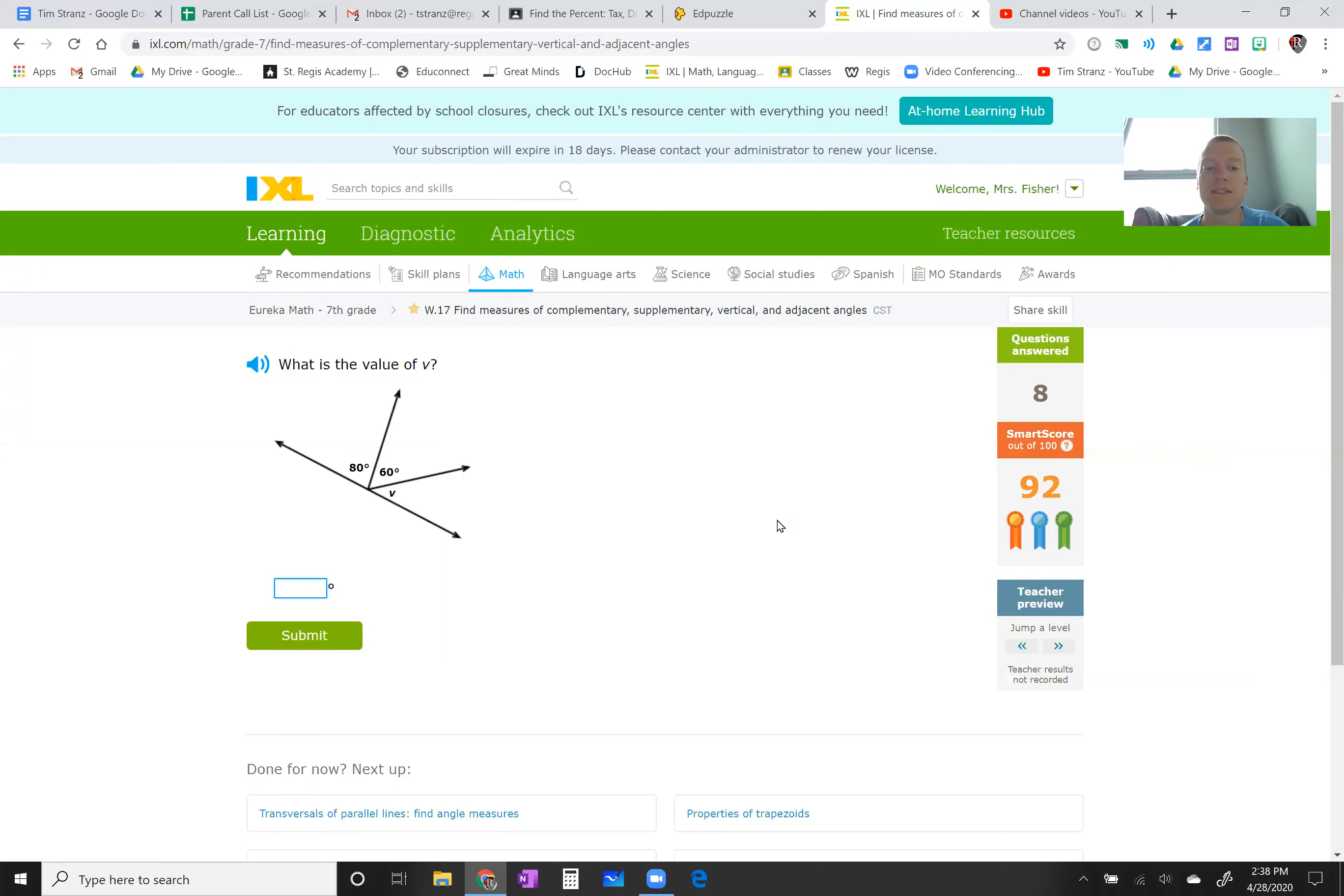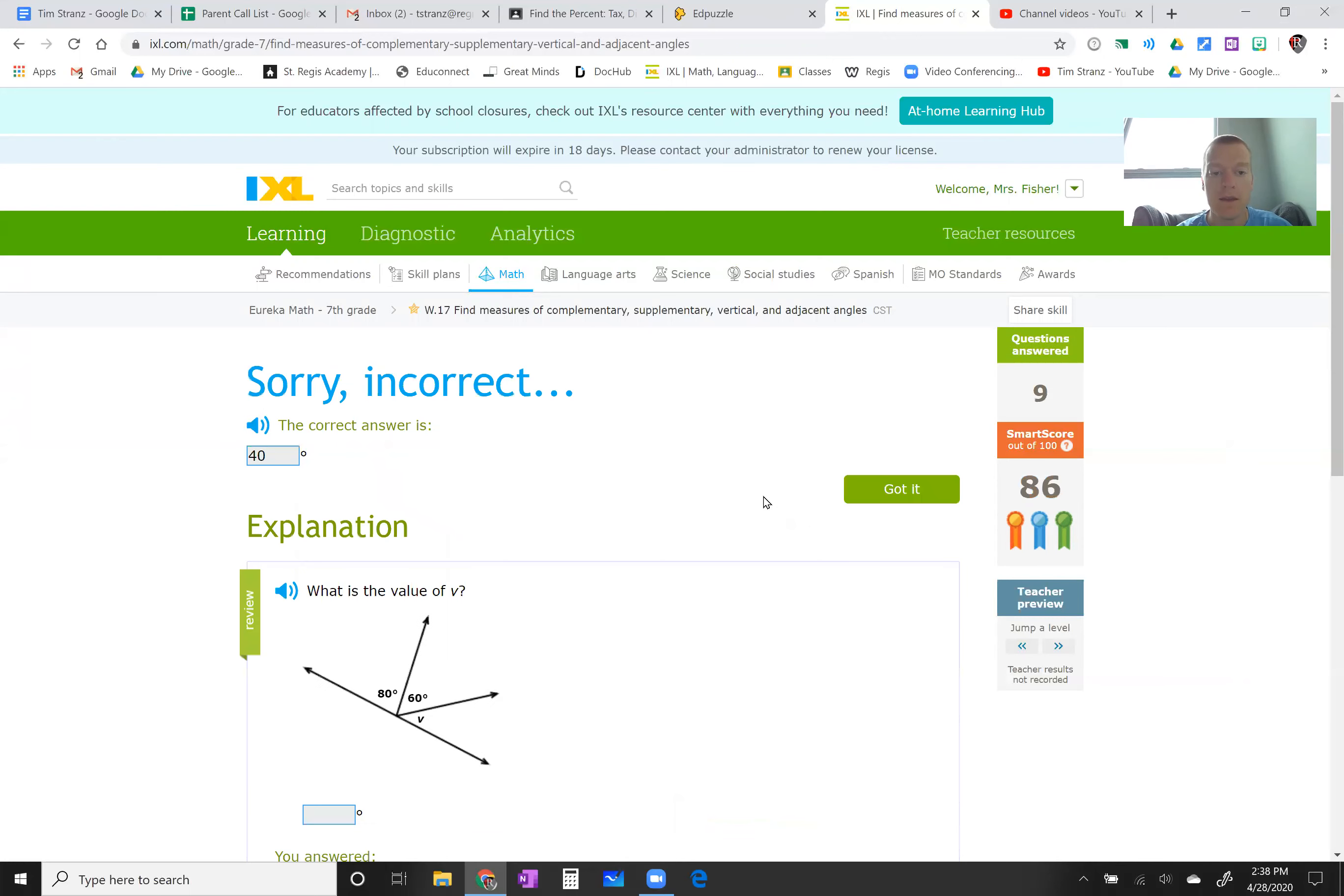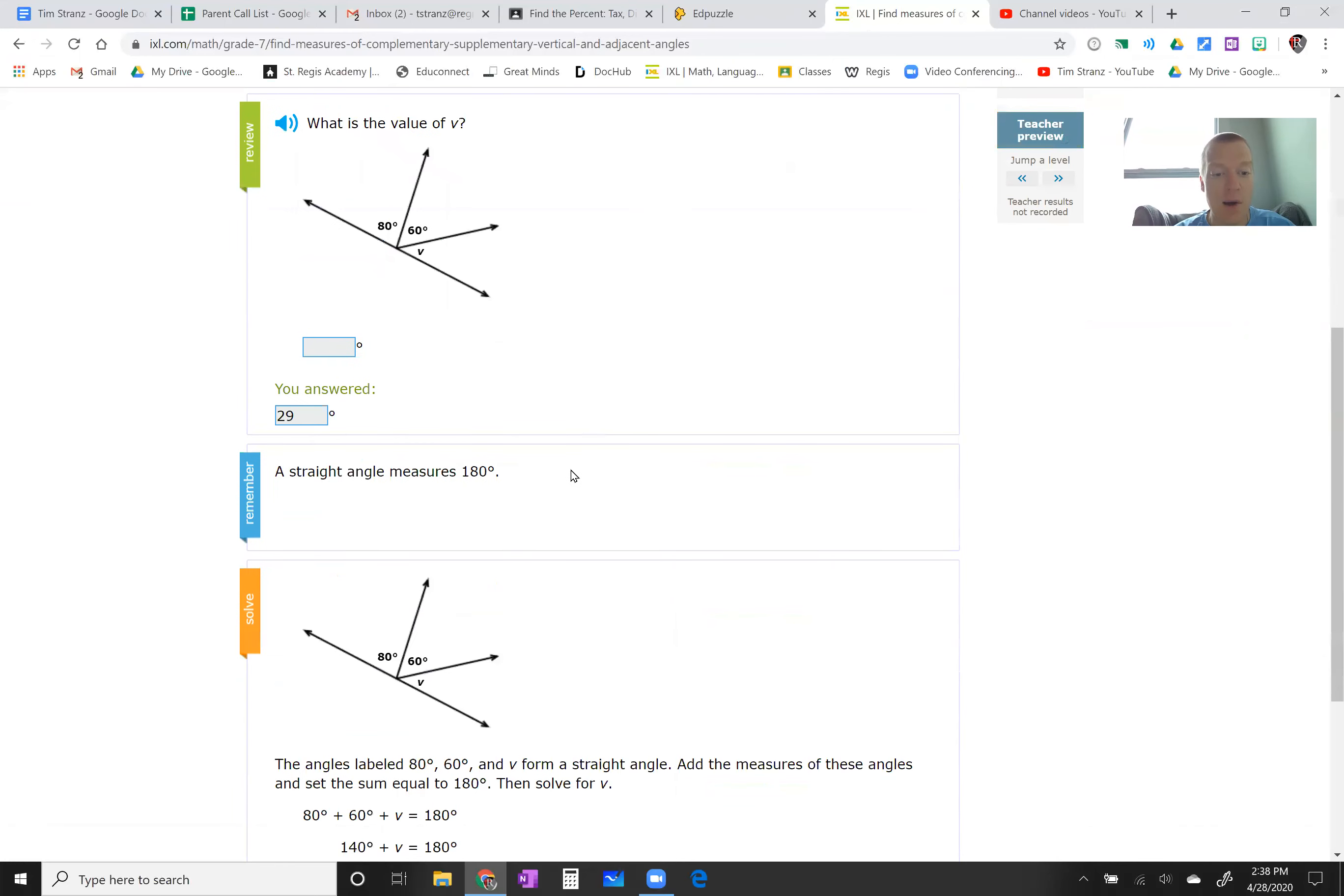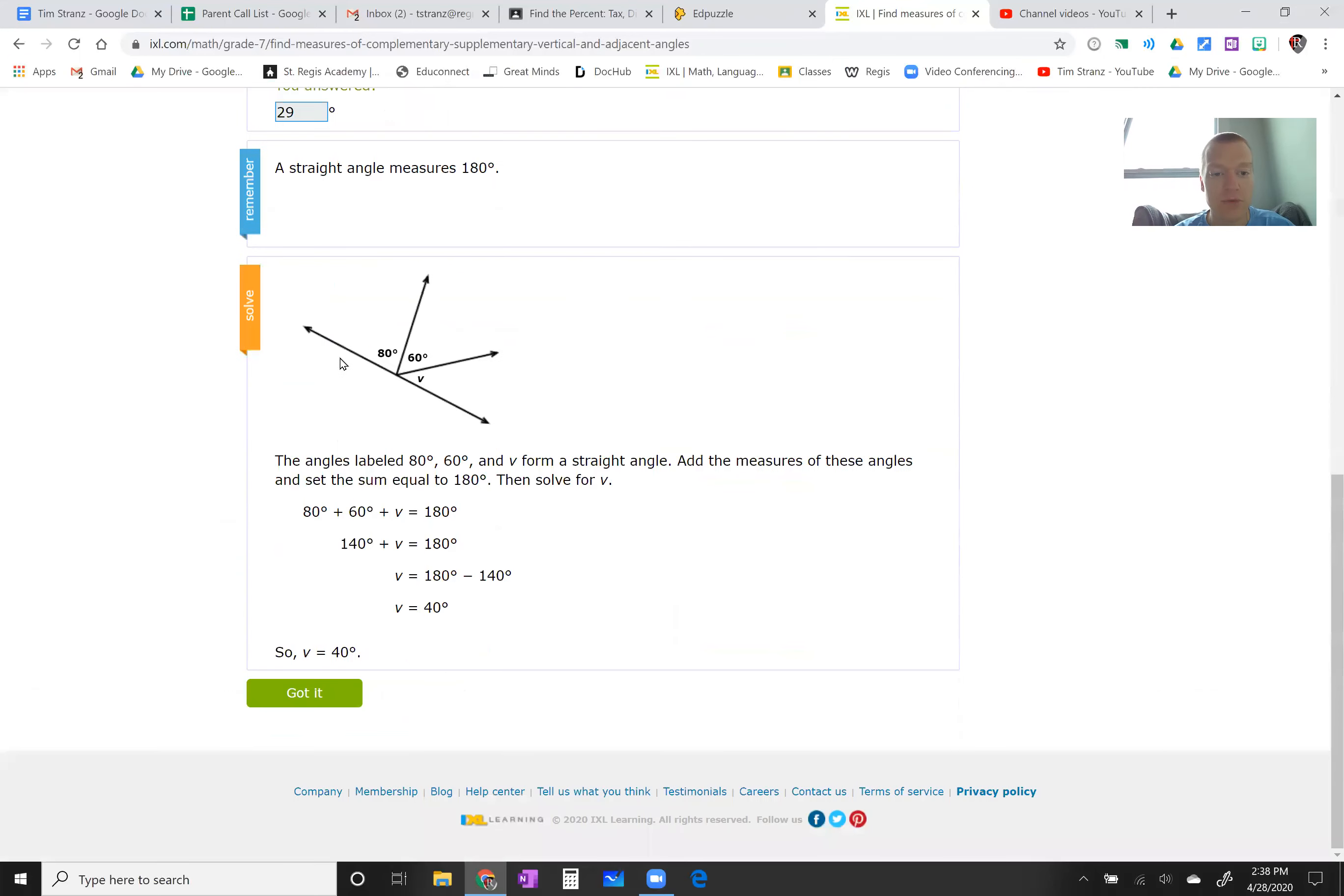Just try your best. Get some wrong so you can see why. Like, I'm just going to get one wrong here. Would have been really weird if that was the right answer. And go down and read why it's that answer.